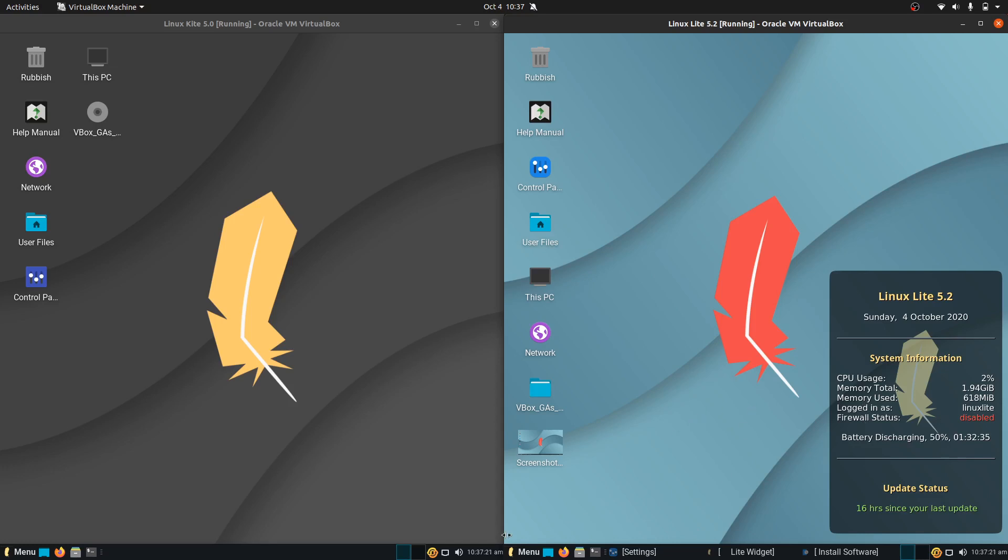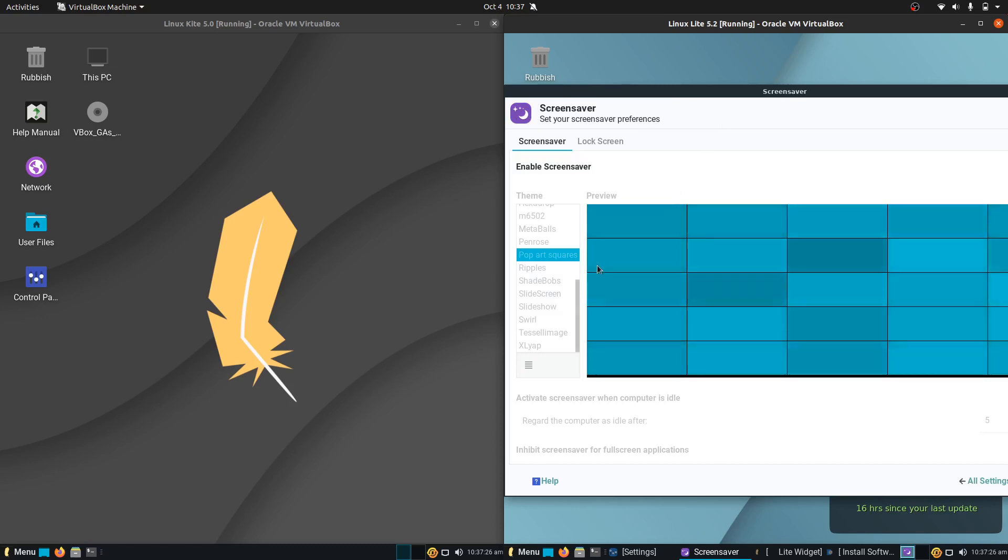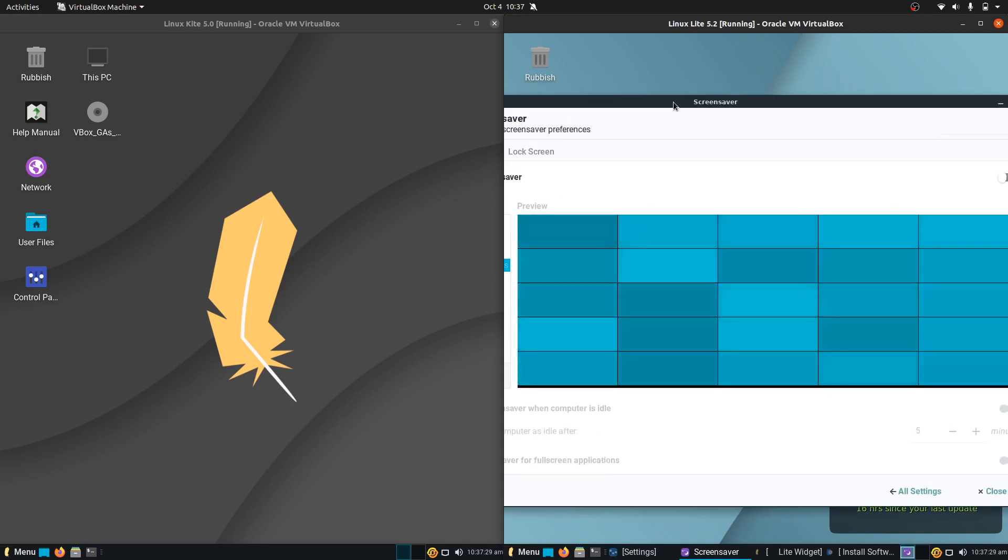They have also included more screen savers as well but that's not really something that gets me too excited there. But it does exist so why not bring it up.